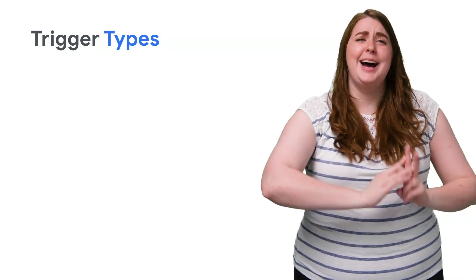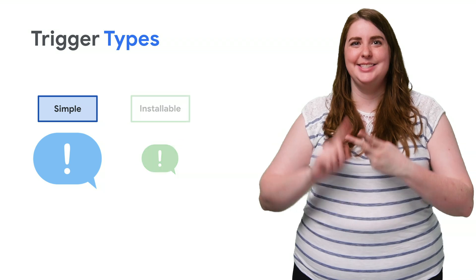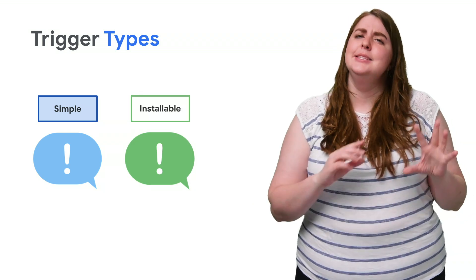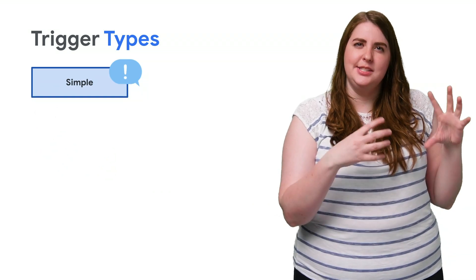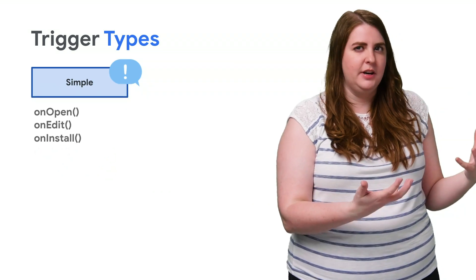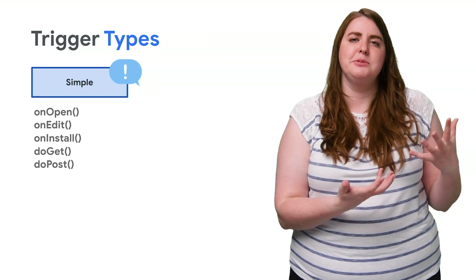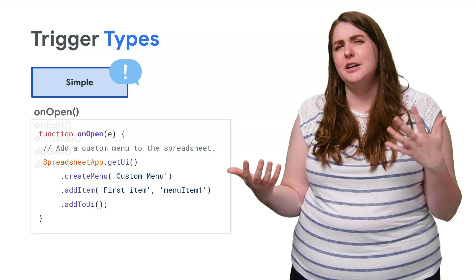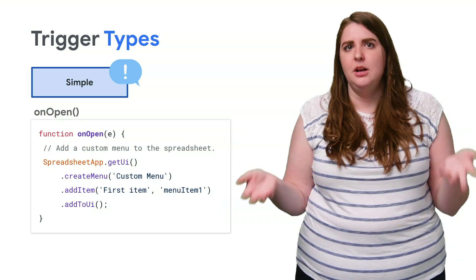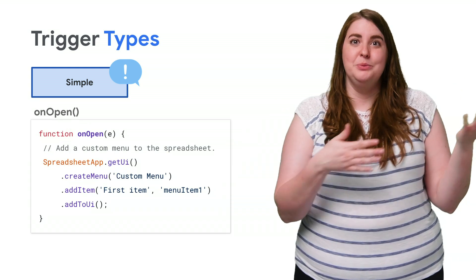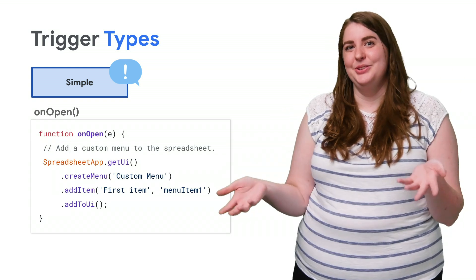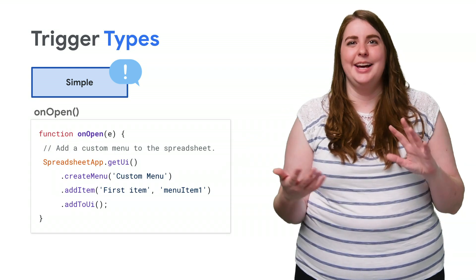Now we've got two main types of triggers, simple and installable. Simple triggers are a set of reserved functions built into Apps Script, like the function onOpen, which executes when a user opens a Google Doc, Sheet, Slide, or Form.